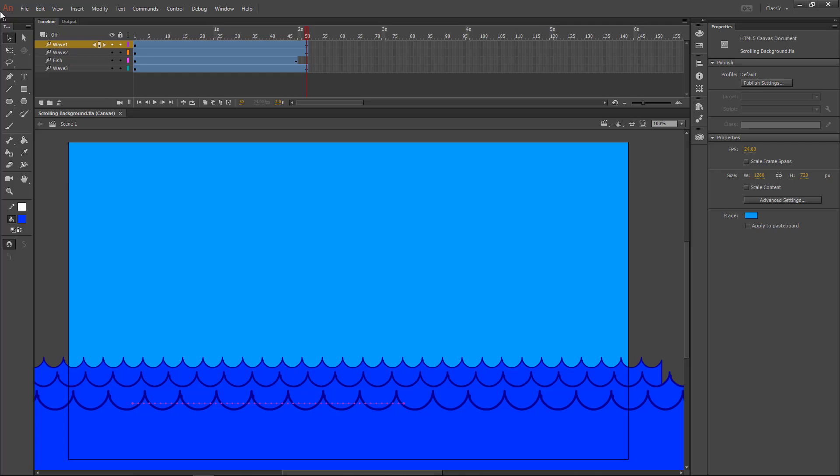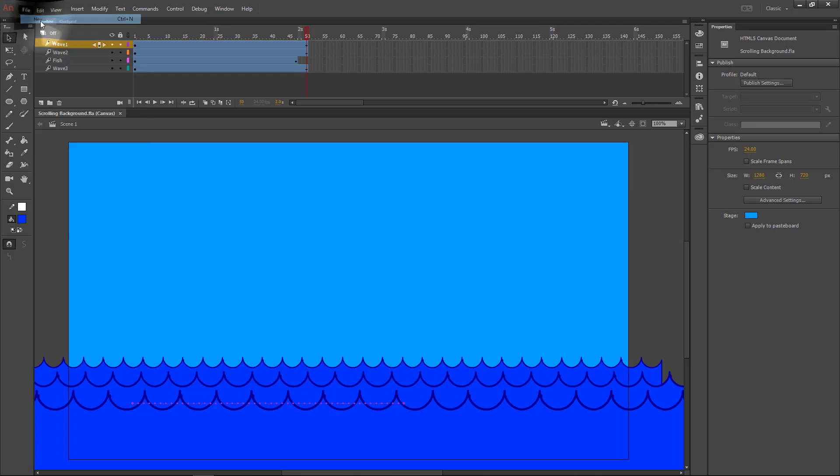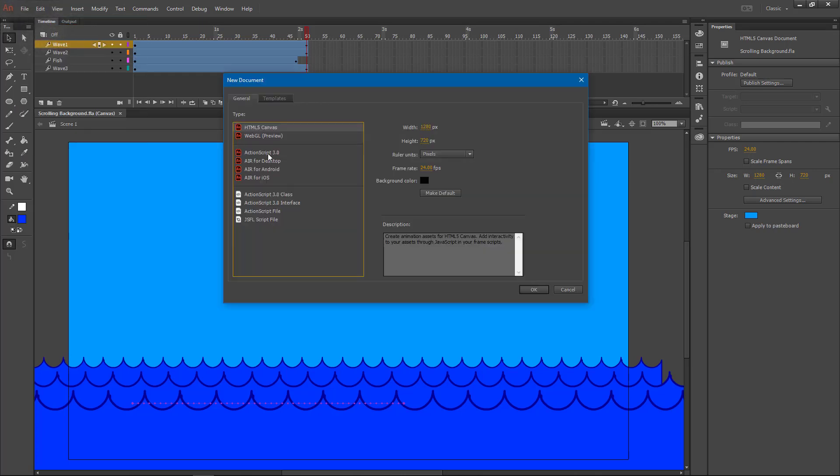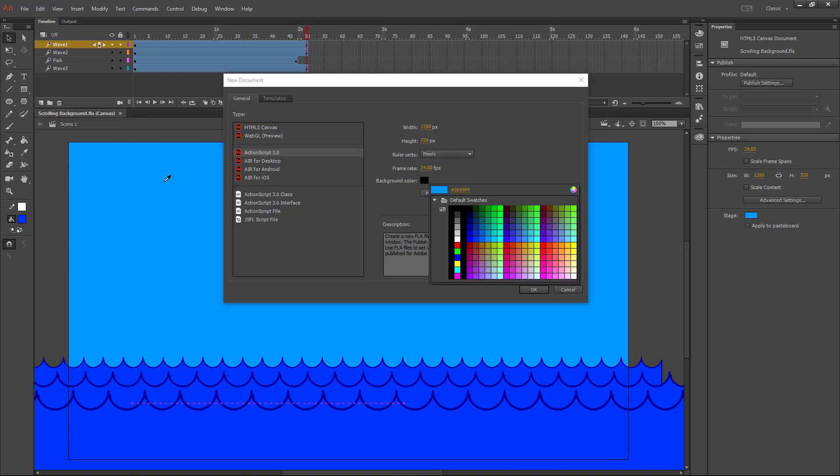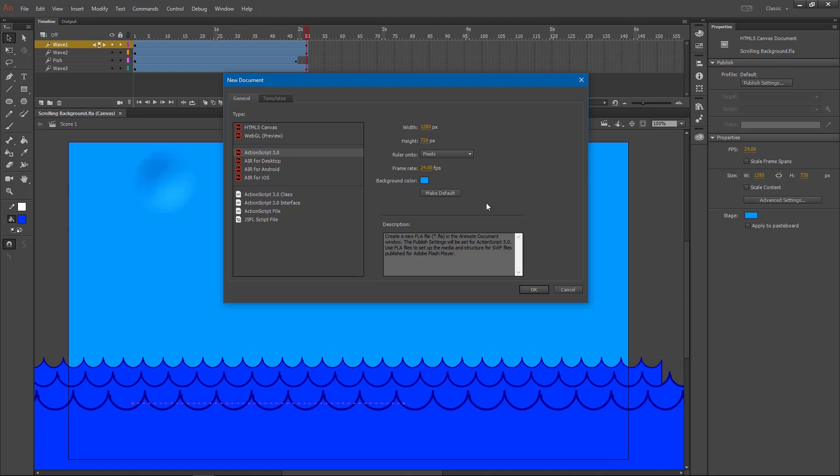To fix this, what we need to do is first create a new file. You'll select ActionScript 3.0. Make sure that this new file is the same size as your project. You may want to match your background color here and click OK to create the new file.